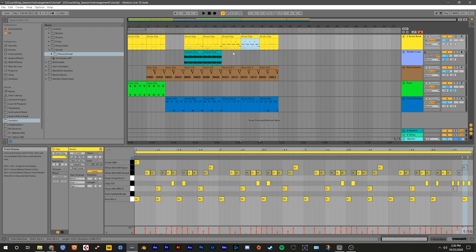Using the time editing commands is a really quick way to make changes to your arrangement. If you recorded a part for too long, you can use delete time to shorten it. If you want to rearrange parts of the song, you can use cut and paste time to quickly shuffle parts around.